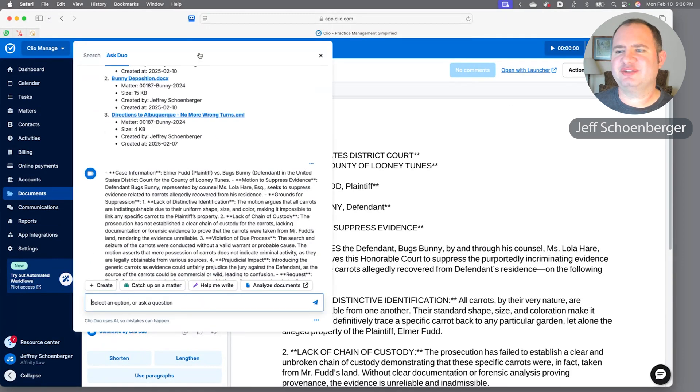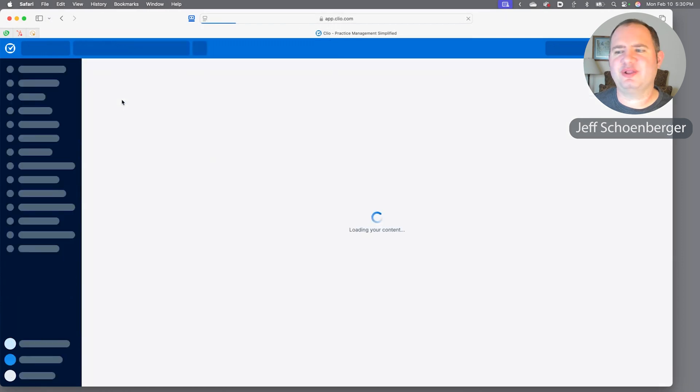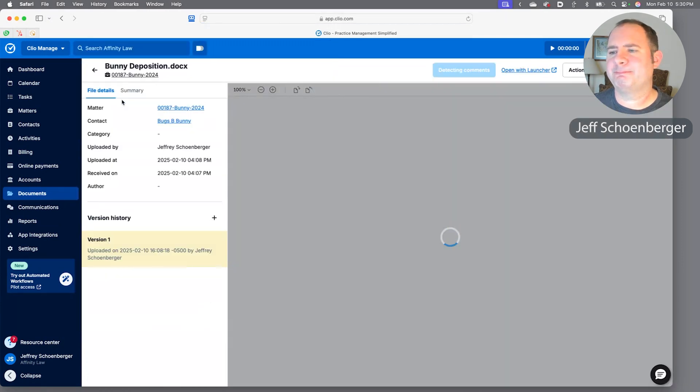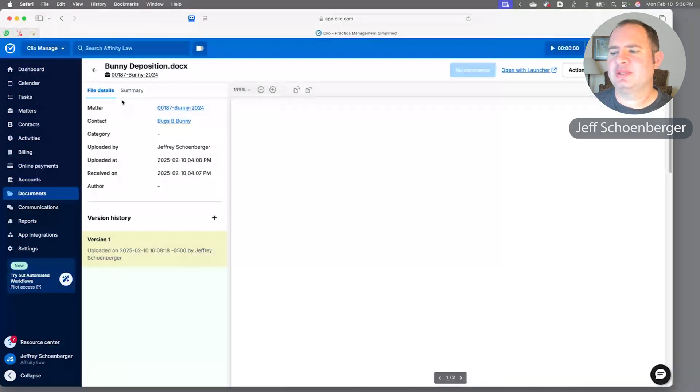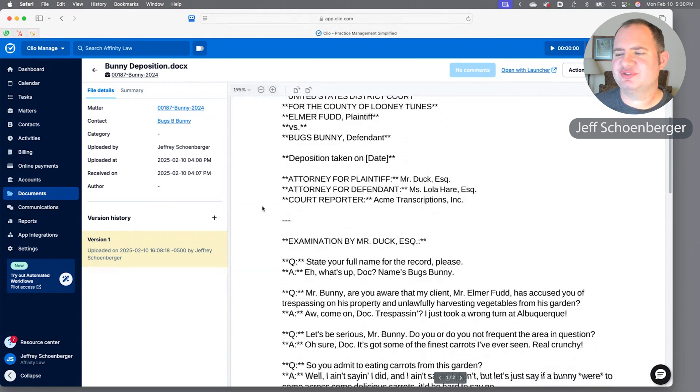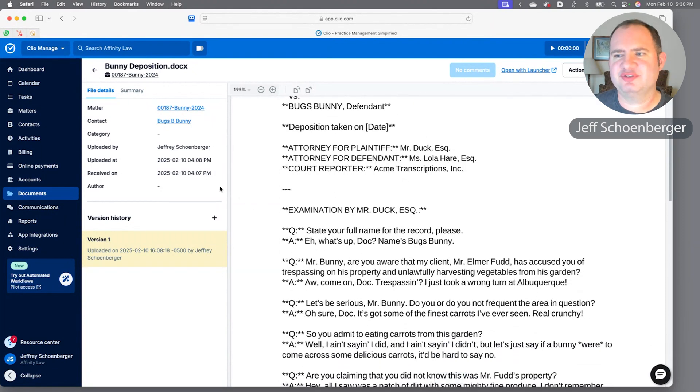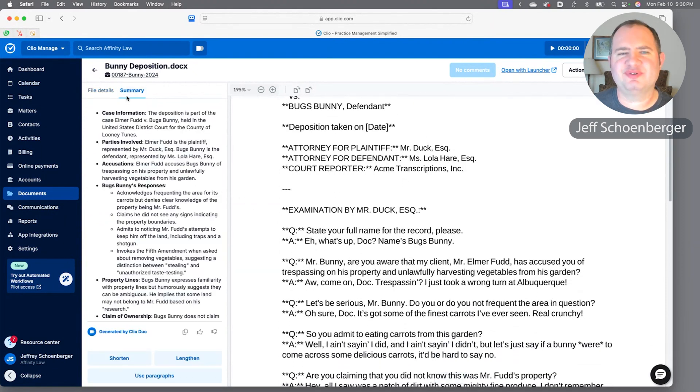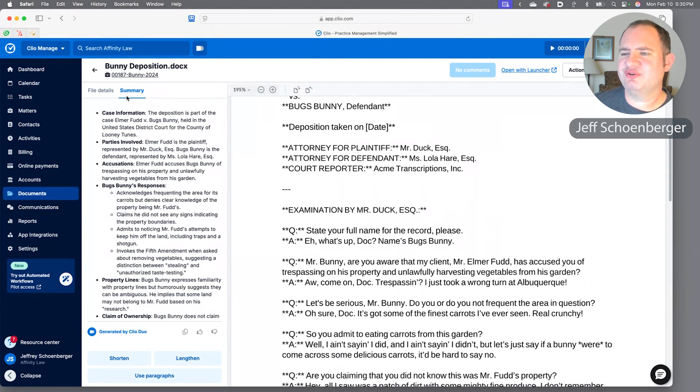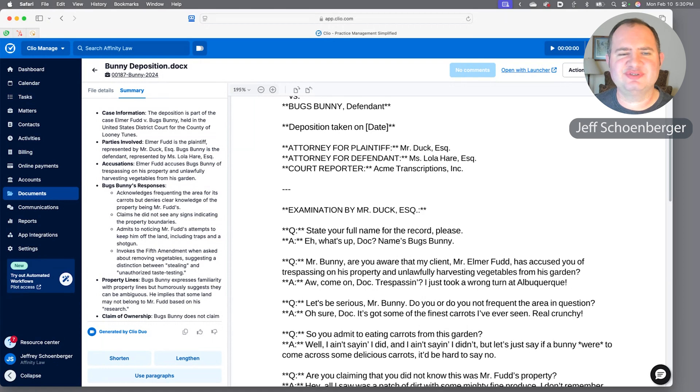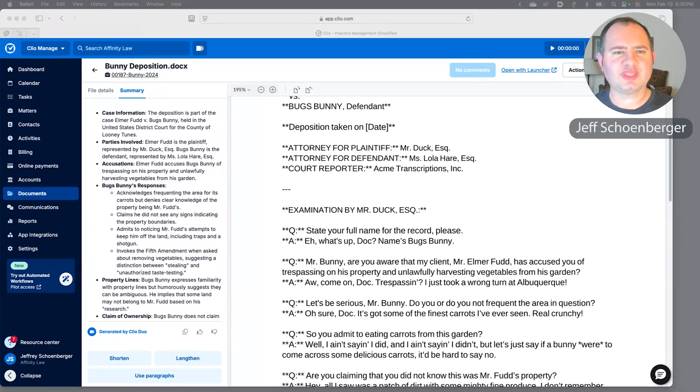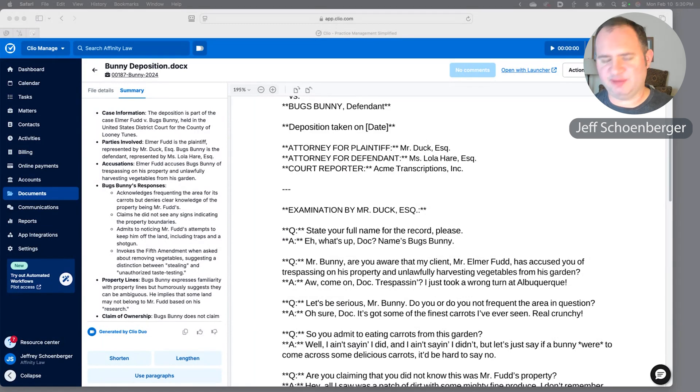Let's go back to Duo and we'll take a look at that deposition as well. Same thing—we've got the deposition here, it goes through, it's a Q&A, Bugs is being deposed by Elmer Fudd's lawyer. We bop over to that summary tab generated by Duo and you see we've got the case information, the parties involved, various accusations, and even some clarification on some of Bugs's responses.